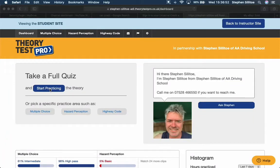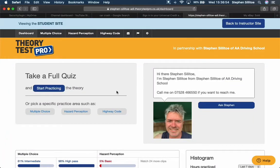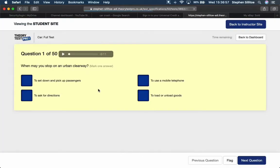Hi guys, I'm going to start another practice theory test. Hopefully I'm going to get my 50 out of 50.